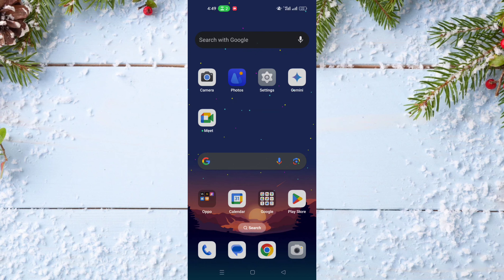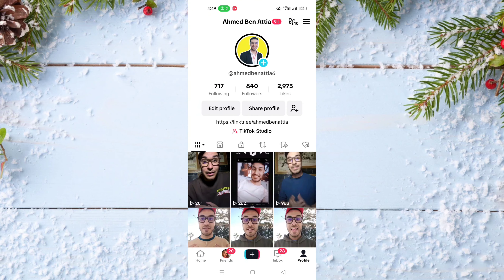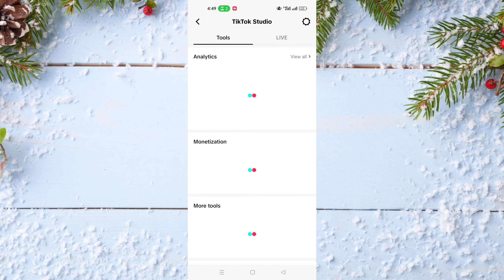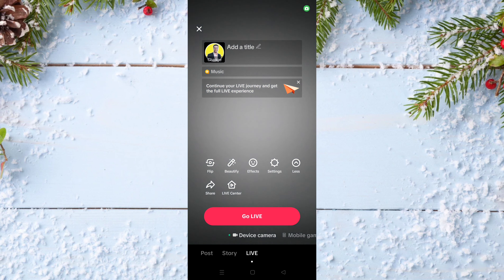In today's video, I will show you how to flip your camera on TikTok Live. To do this, you just need to go to TikTok, open your TikTok account, after that go to TikTok Studio, then click on the Live tab, click on Go Live, and after that you can flip your camera. If you look at the options at the bottom of the screen, the first option is Flip — you just need to click on it.